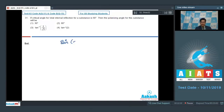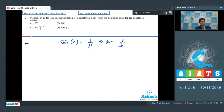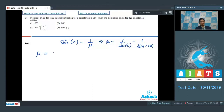If the critical angle is c, we can write that sin c is equal to 1 by mu, which means mu is equal to 1 by sin c. As per the question, c is 60 degrees, therefore mu is equal to 1 by sin 60. Therefore, the refractive index of this substance comes out to be equal to 2 by root 3.